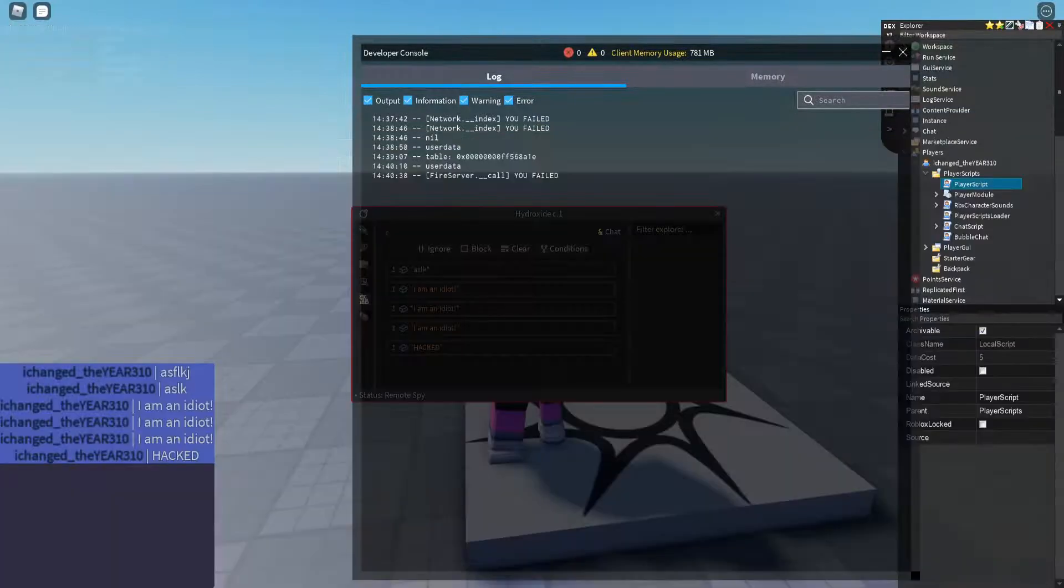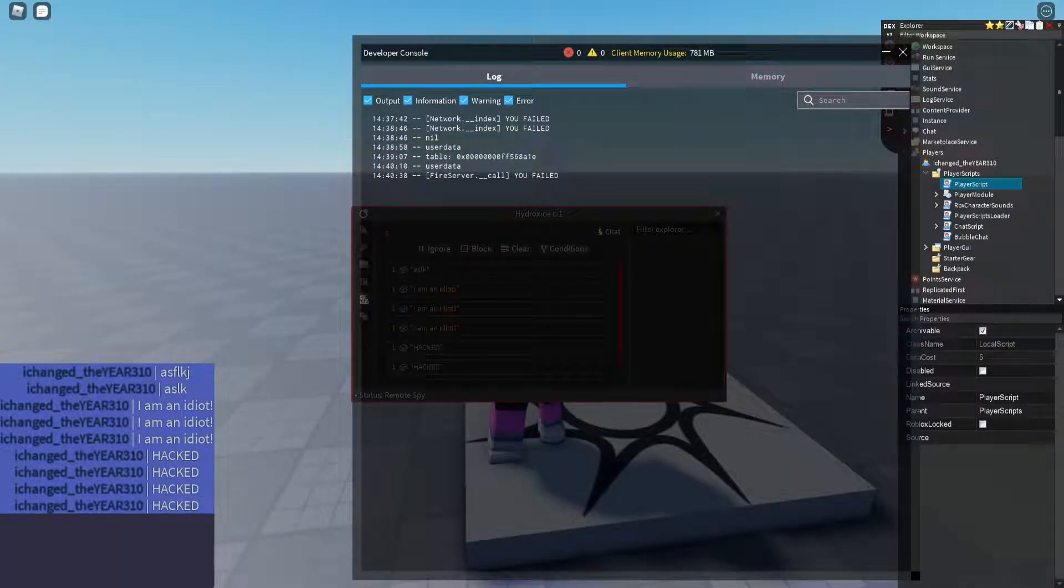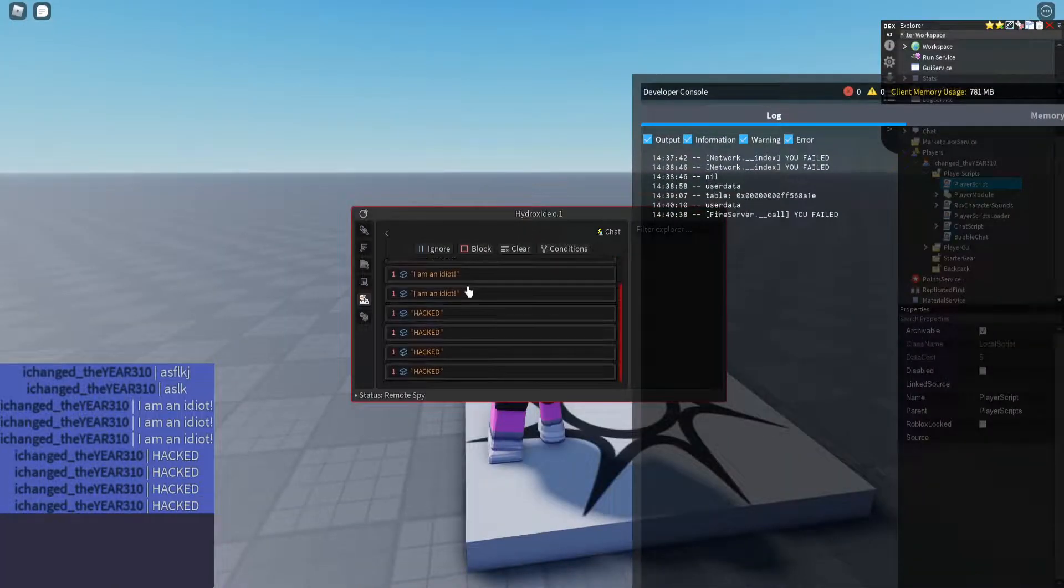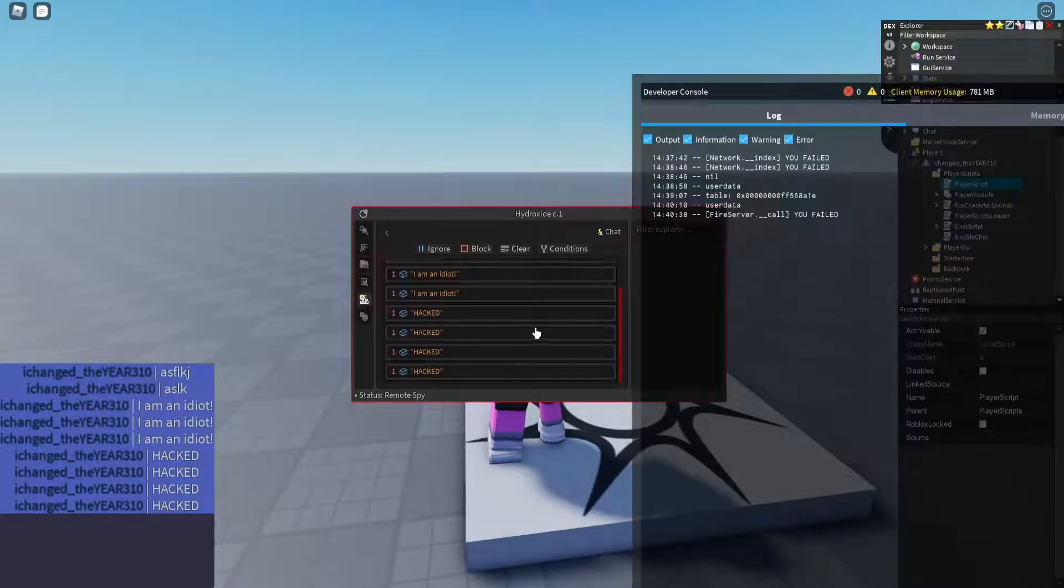And when we execute that, go into game. Boom. Hacked. It sends the remote just like that.